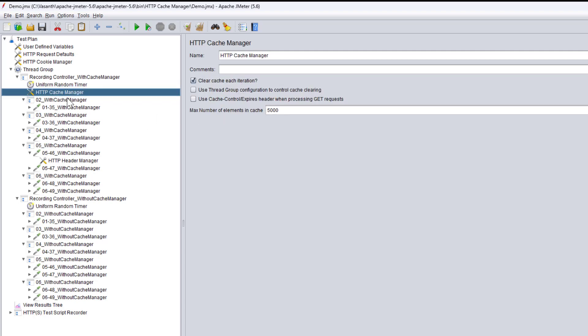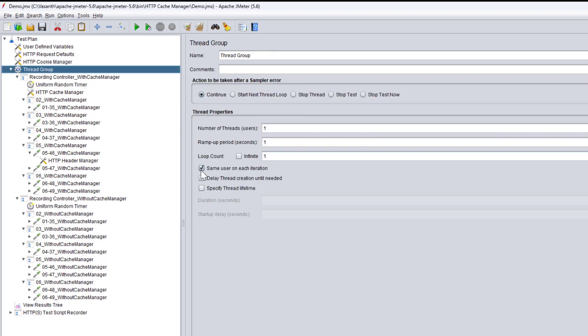In this script, the 'With Cache Manager' controller will run all transactions with the cache manager — I'm clearing all cache each iteration so that every time they behave as new users. You might be wondering what the other two options do. The second option says 'Use thread group configuration to control cache clearing'. When you go to the thread group, it shows 'Same user on each iteration', meaning data is cached and taken from cache rather than the server.